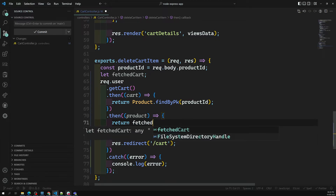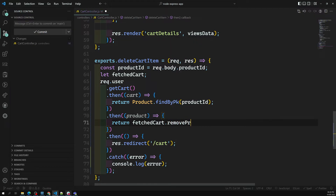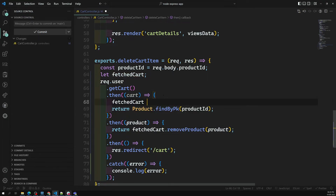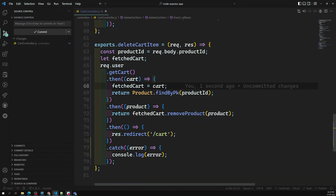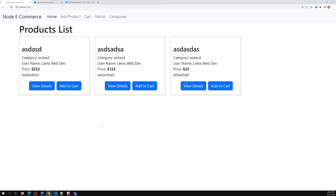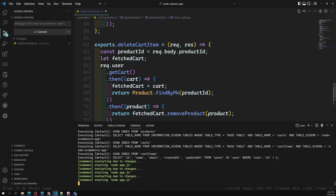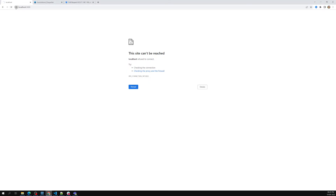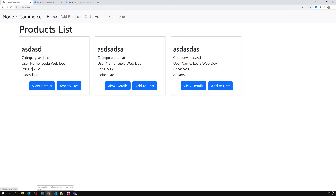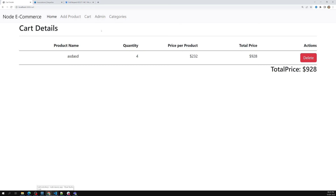With the single product retrieved from `findByPk`, I use `fetchedCart.removeProduct(product)` — there's a magic method `removeProduct` available for this. The issue is that `fetchedCart` isn't accessible inside the inner promise callback, so I declare `let fetchedCart` in the outer scope and assign `fetchedCart = cart` inside the first `.then()`. Now `fetchedCart.removeProduct(product)` works correctly. Let me start the server and test.